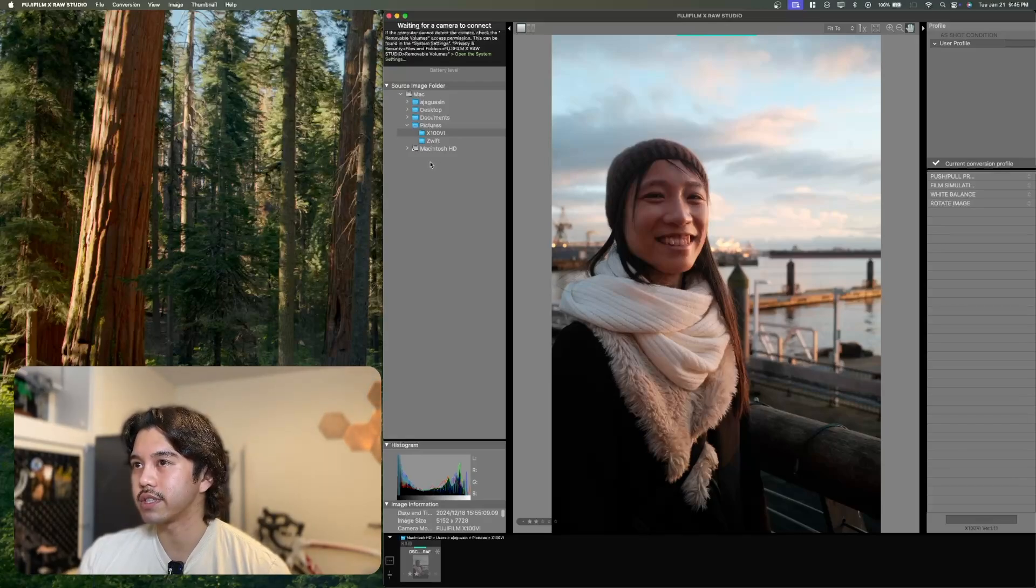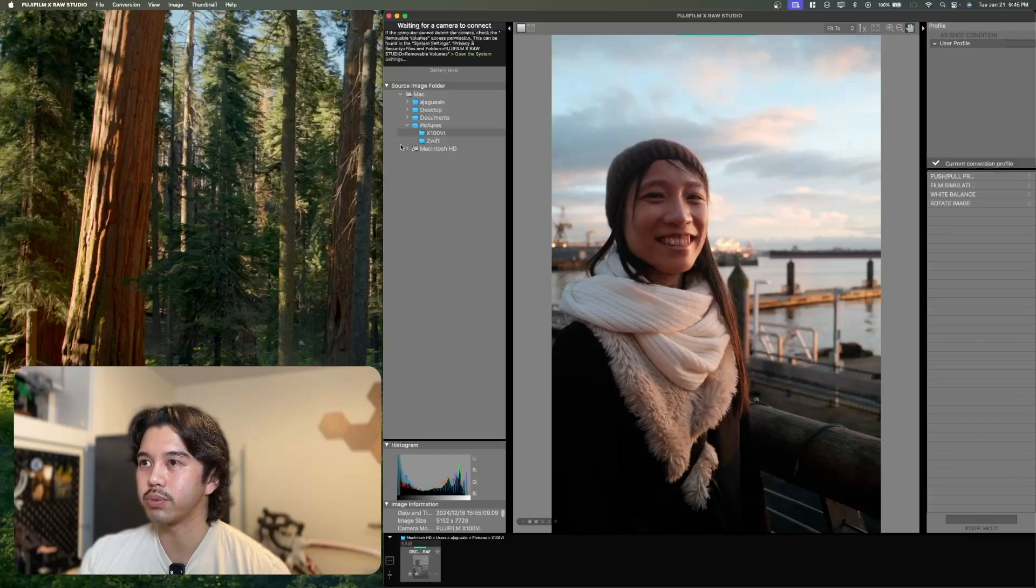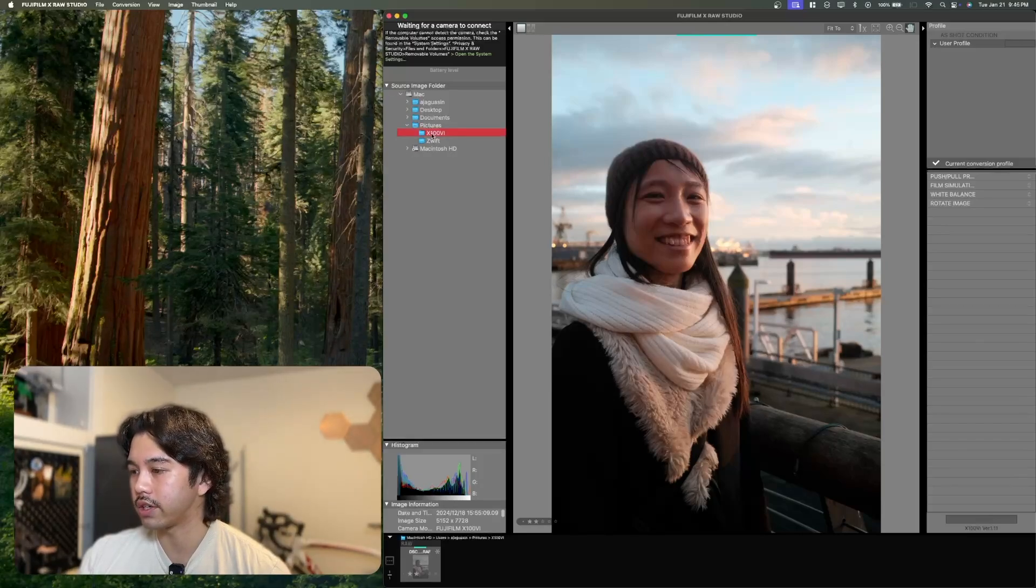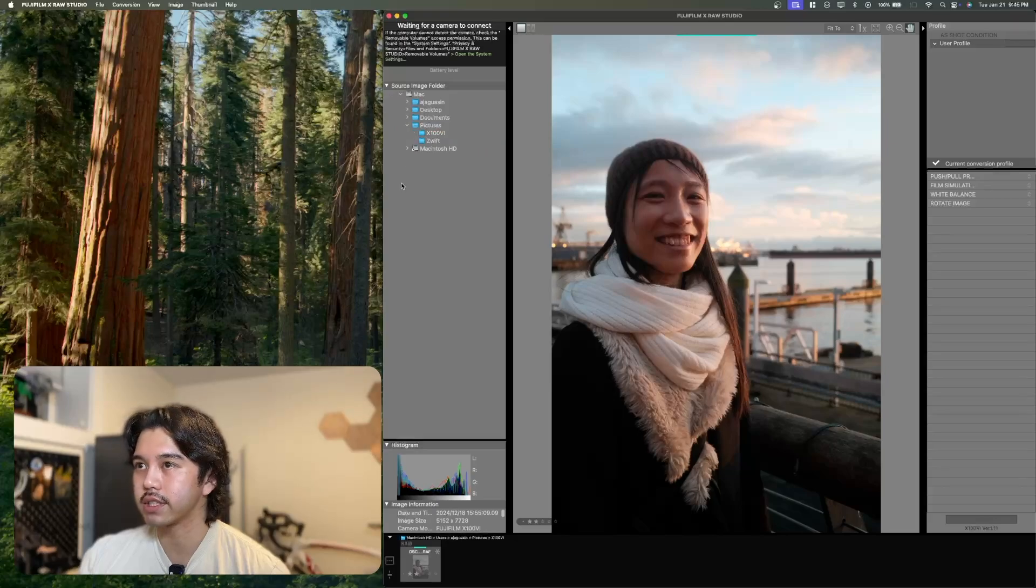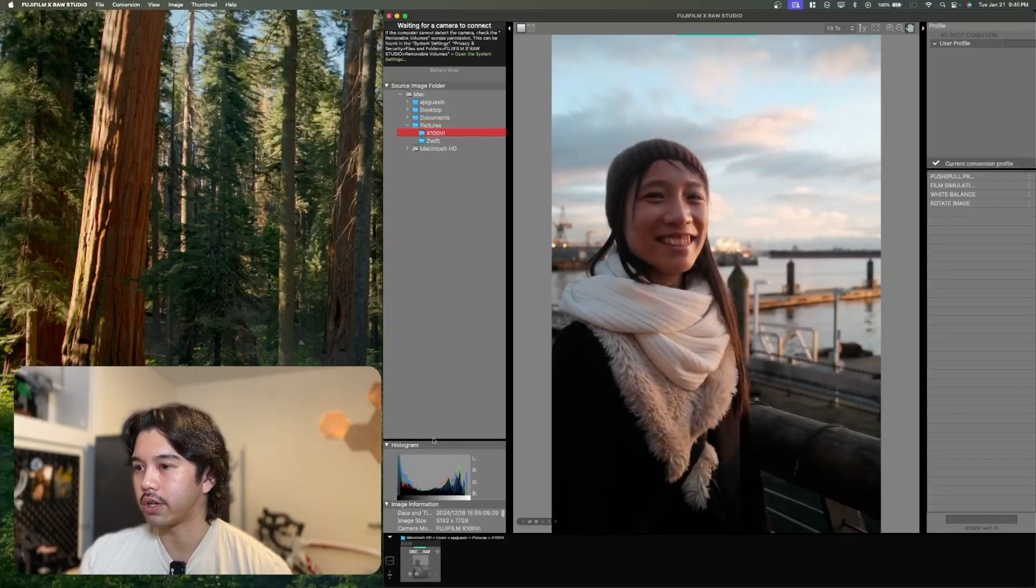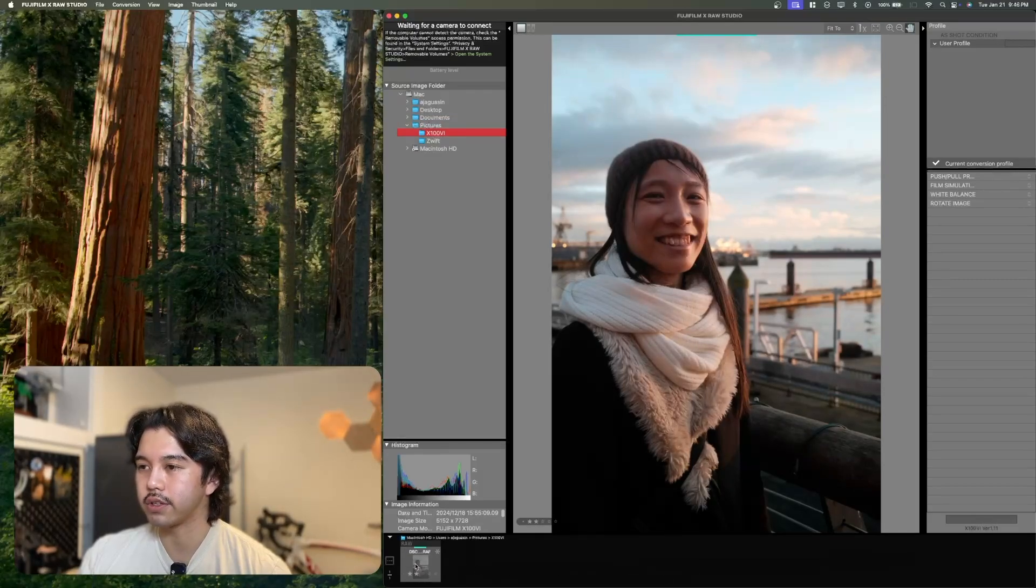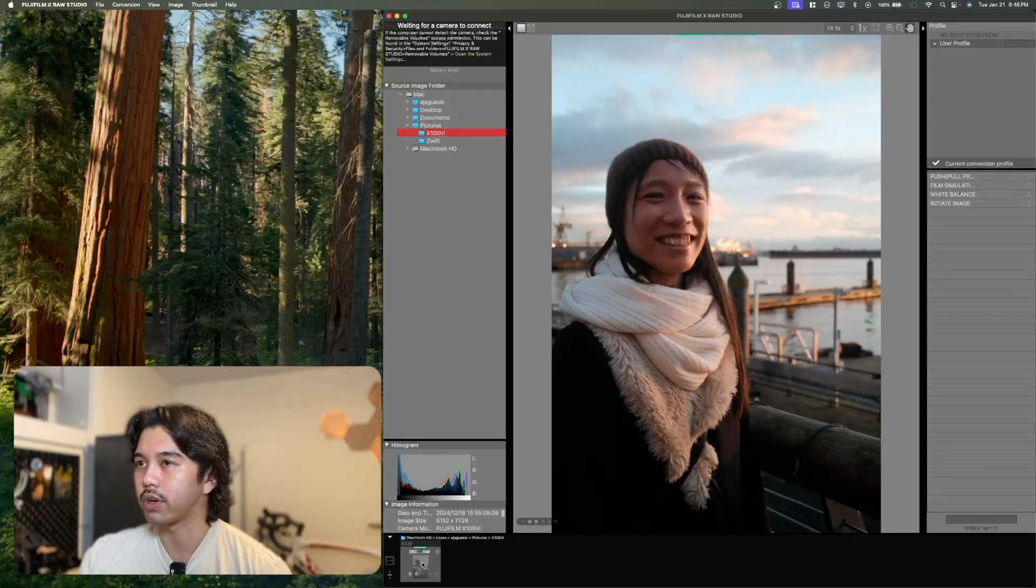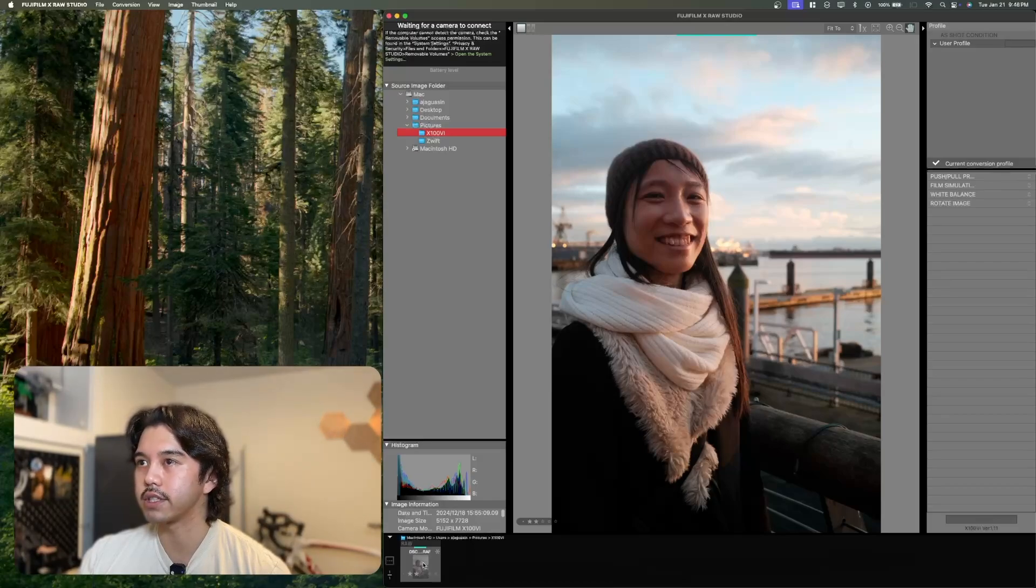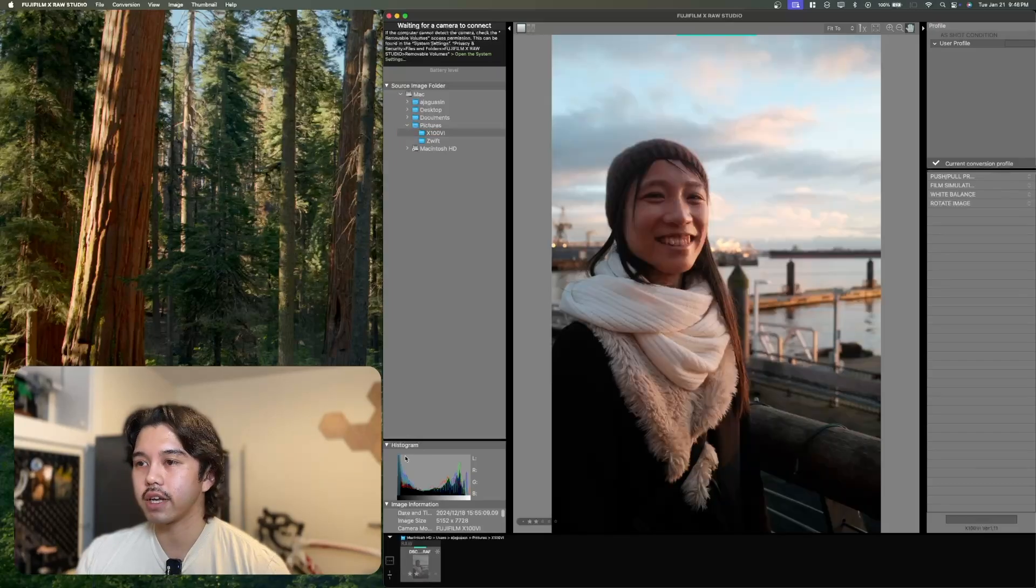On the left side, you'll see a folder structure where you can navigate to where you store your raw files that you want to edit. I have mine right here under X106 in my pictures. Once you've navigated to that folder, it will automatically show you a table of all the photos you have ready to edit, all the raw files you have stored there. I have one of my fiance right here that I stored for this video.